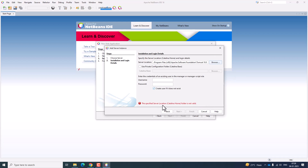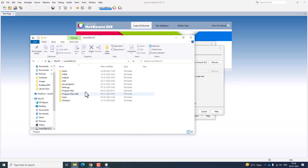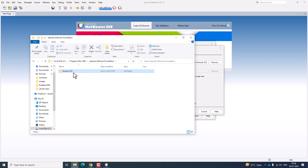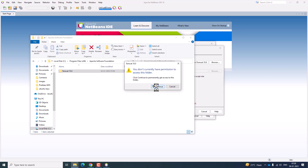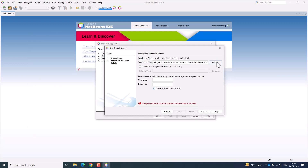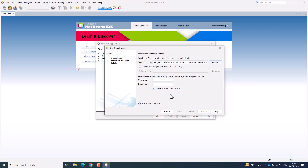At the first time it may show that the specified server location folder is not valid. In that case, you need to go to C drive, Program Files (x86), Apache Software Foundation, Tomcat 10.0, and grant permanent access. Click Continue. Then browse again, copy the URL, browse, select the Tomcat folder, and click Open. Now it has successfully resolved that problem.